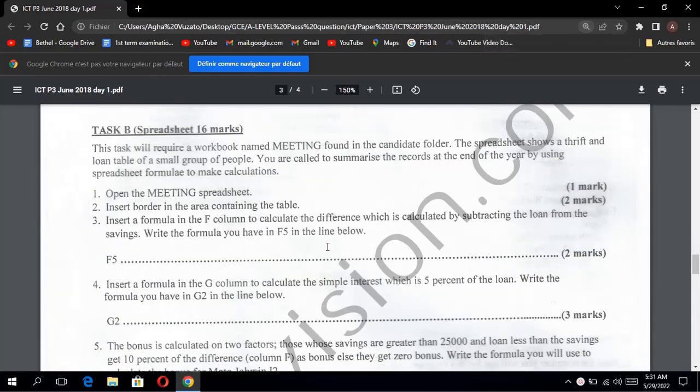Task B will require a workbook named 'meeting' found in the candidate folder. The spreadsheet shows a trip and group table of a small group of people. You are called to summarize the records at the end of the year by using spreadsheet formulas to make calculations. Question one: open the meeting spreadsheet. That's one mark.